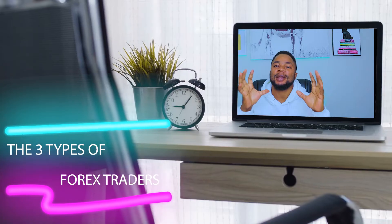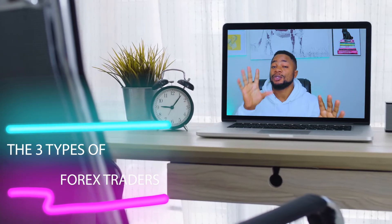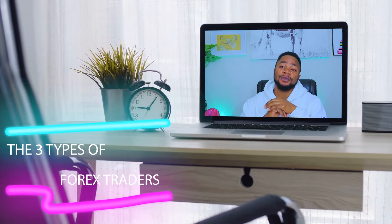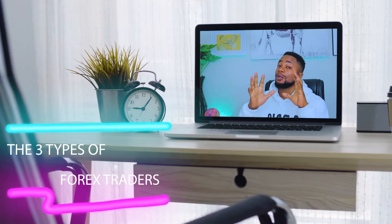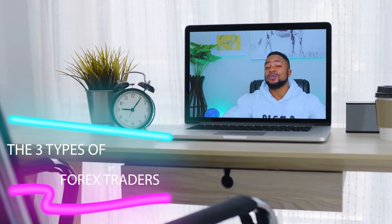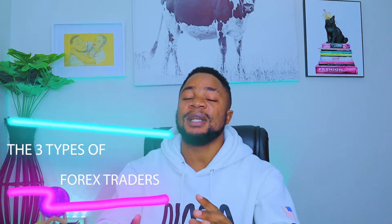Hello everyone and welcome to the channel. Today we're going to be talking about three different types of forex traders. Before you ask yourself what type of forex trader you are, just watch these three videos and it will make sense at the end when I explain the different classes of forex traders and the best class you should strive to be among.